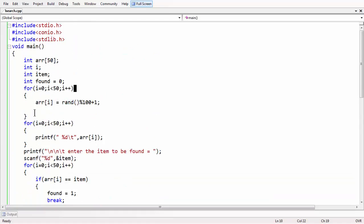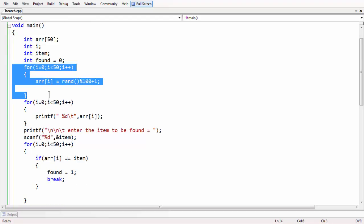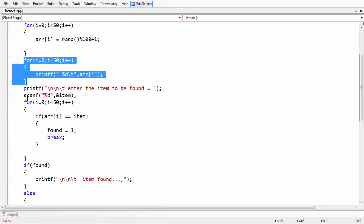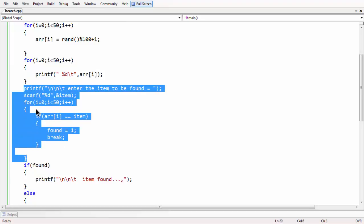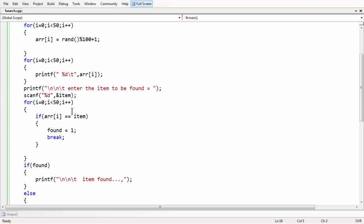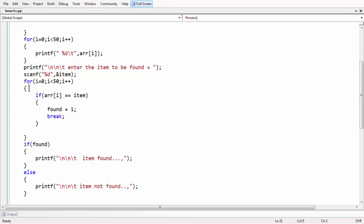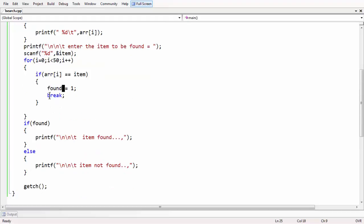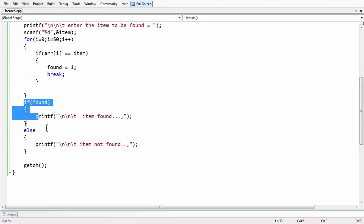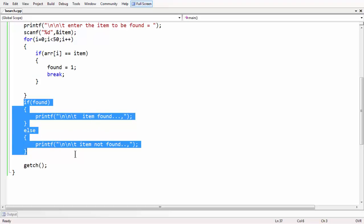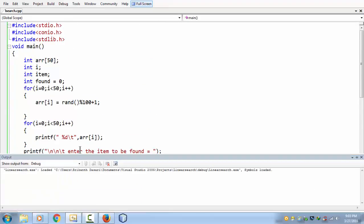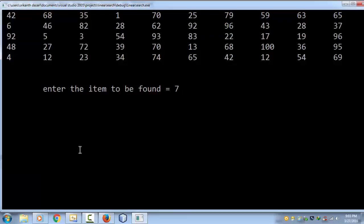Let us revise the code once again. First we took an array and stuffed it with randomly generated numbers, then output that array. The actual search logic begins by scanning the item to find. Using a for loop and an if condition, if the item is found we set the flag to 1 and break out of the loop. Outside the loop, if found is 1 we say item is found, otherwise item is not found. This is how we perform linear search operations. Hope you liked the tutorial — leave your feedback in the comments. See you in the next lesson. Goodbye.